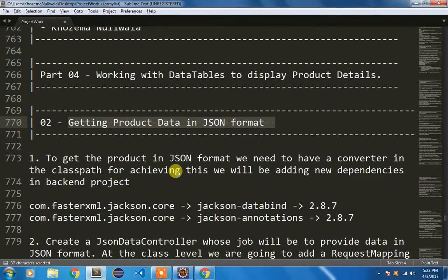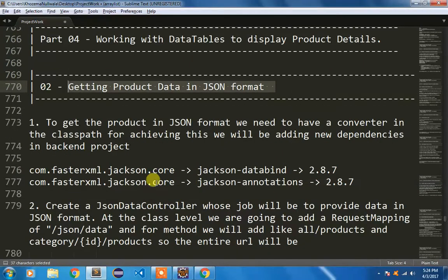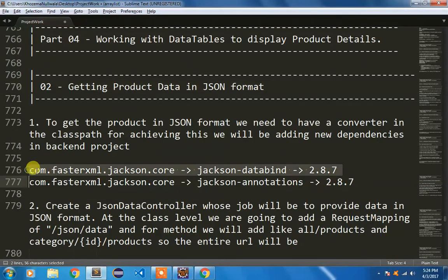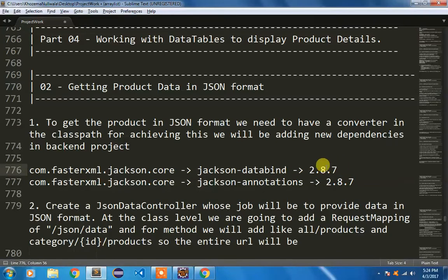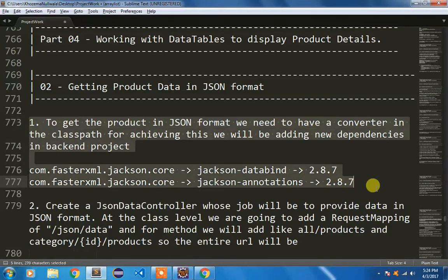To get our Java object converted into JSON format, we need to add a few dependencies inside our classpath. Since we are using a Maven project, we just need to add a dependency in the pom.xml file. The dependency group ID is com.fasterxml.jackson.core and the artifact ID is jackson-databind.